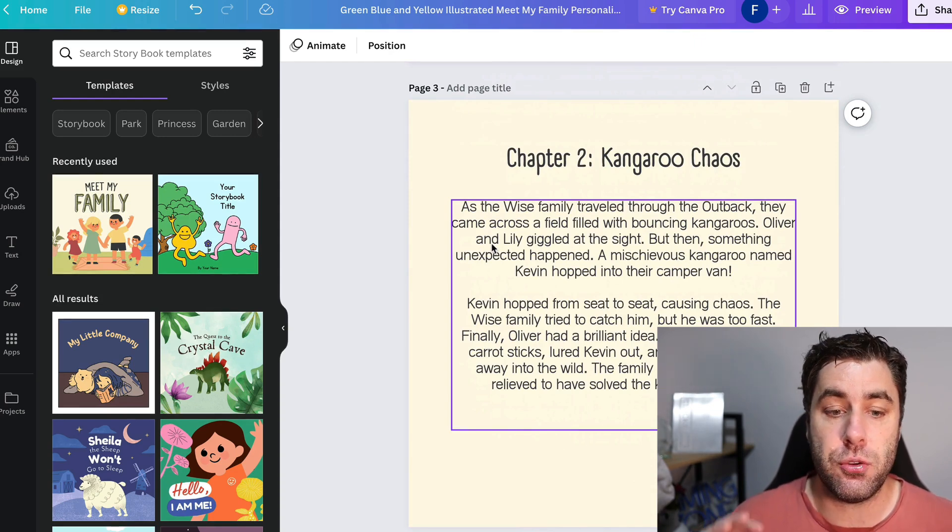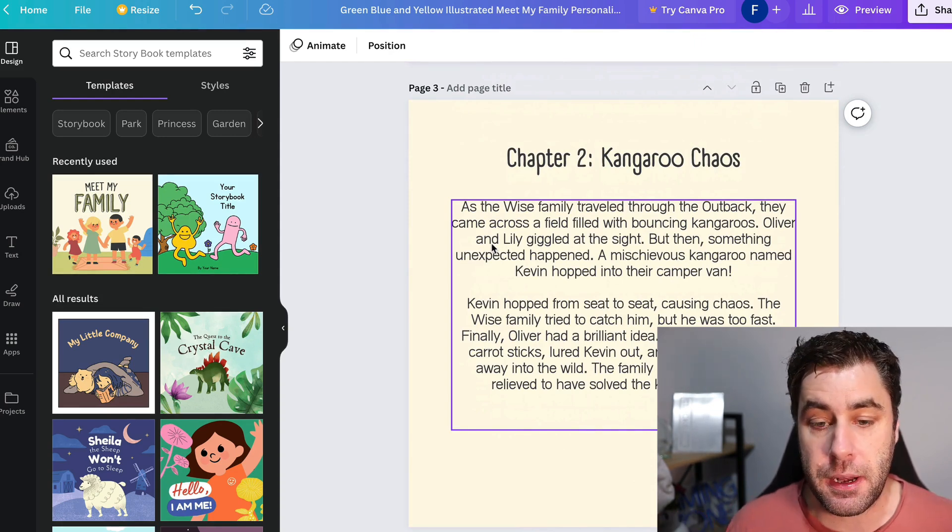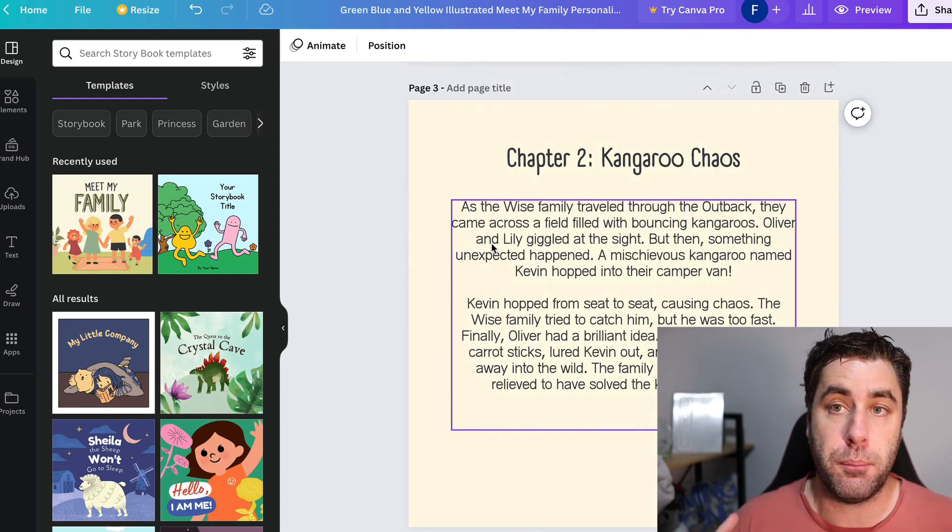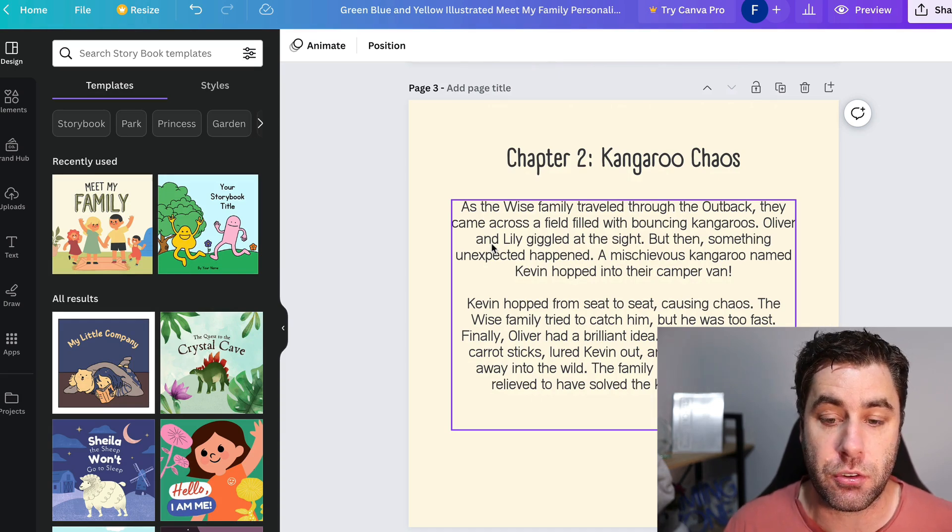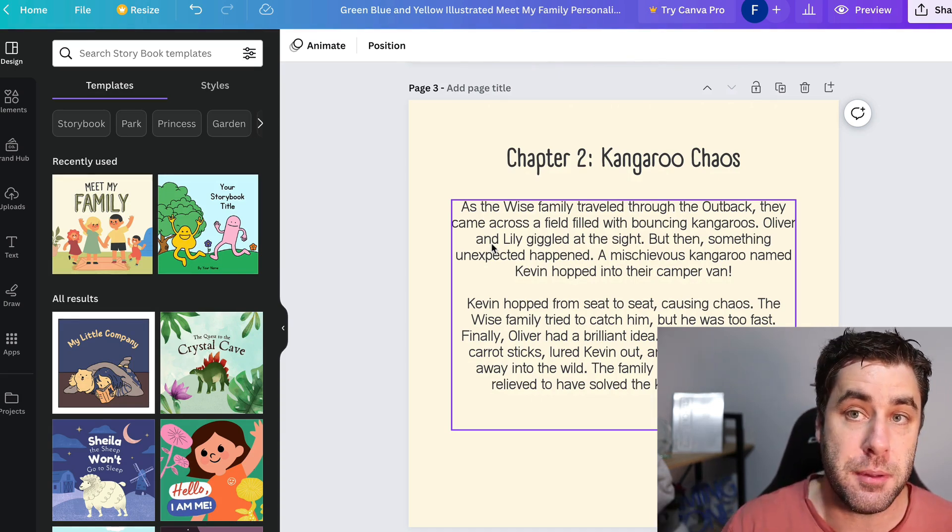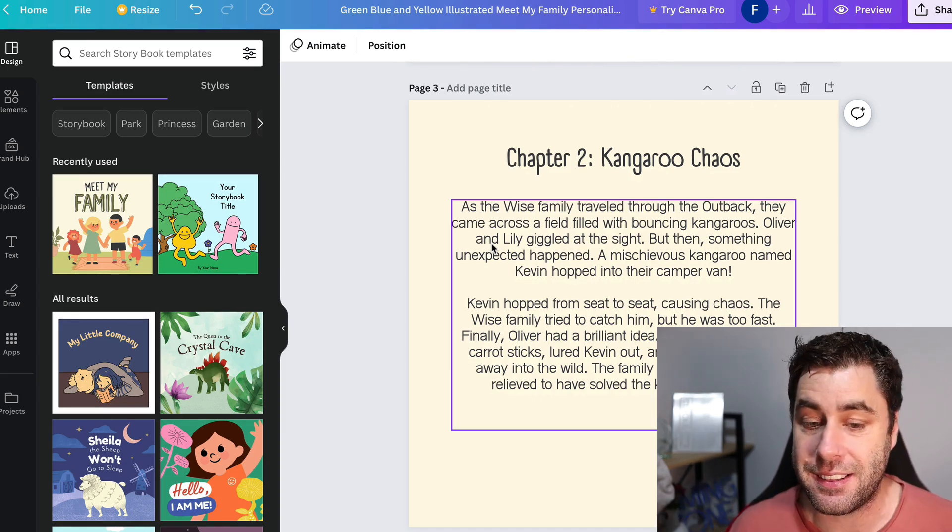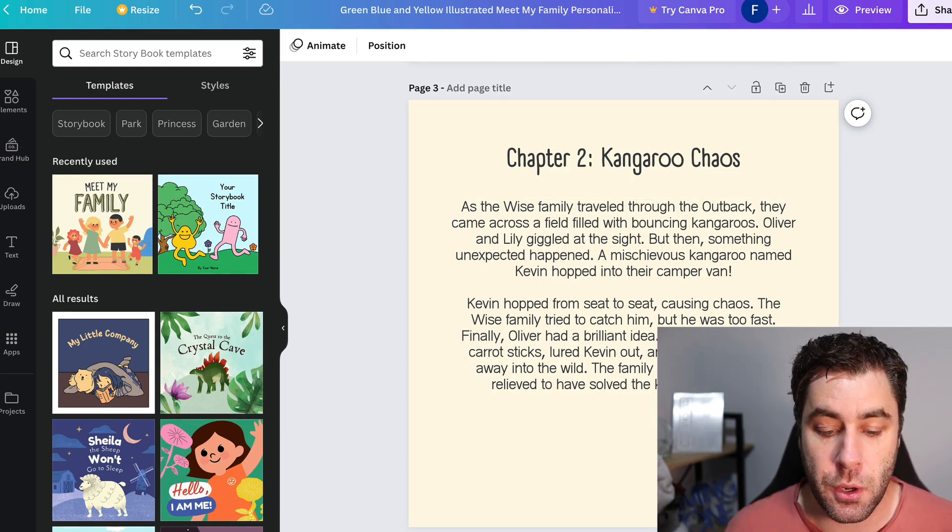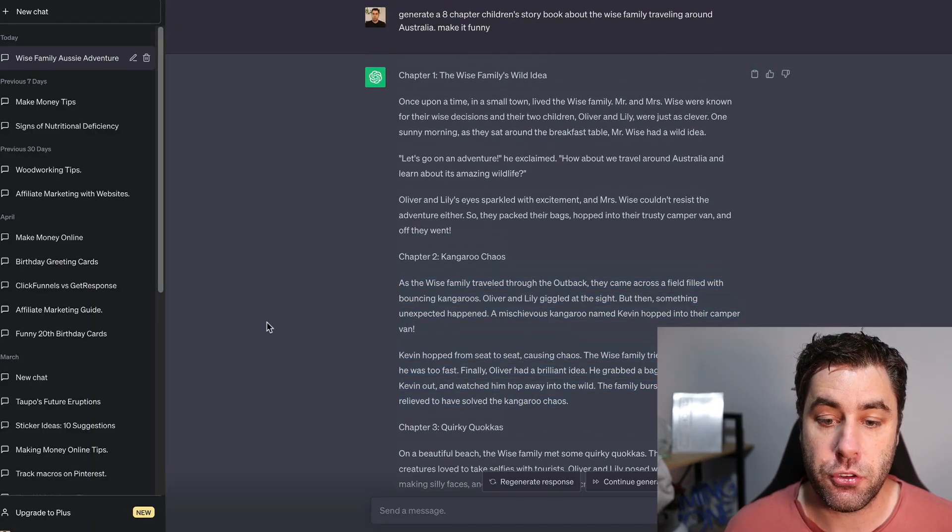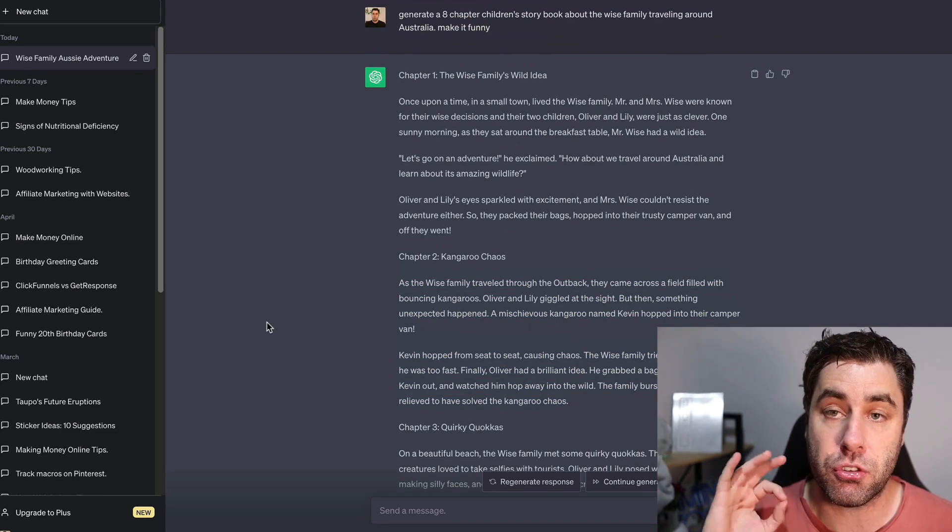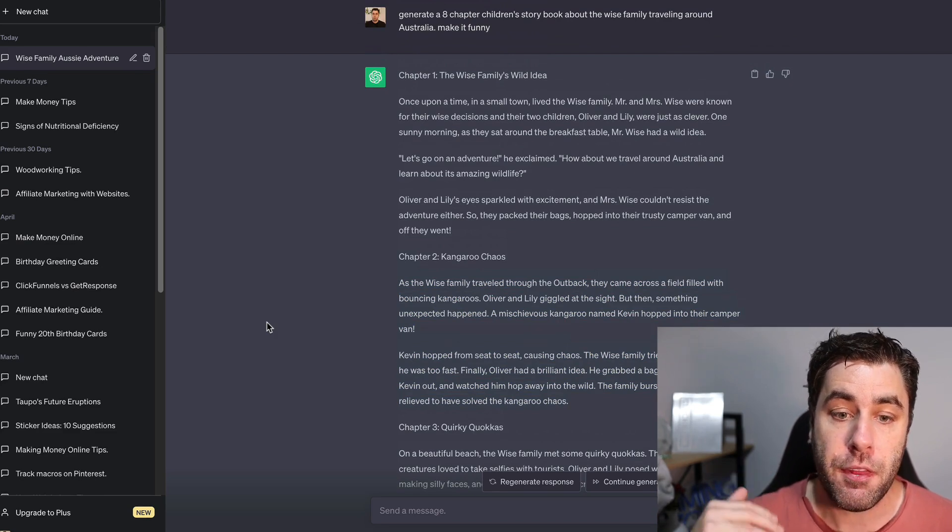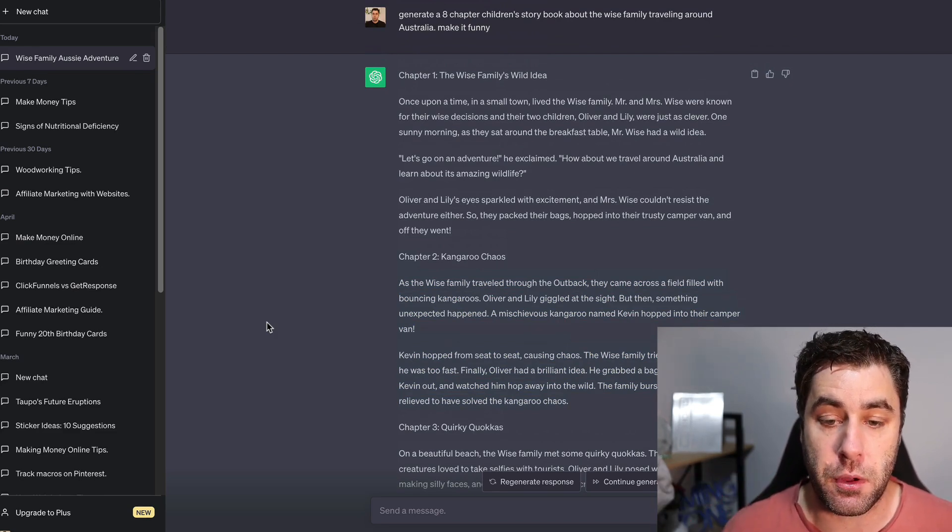Obviously guys, you are going to want to go ahead and make this a lot better. You're going to want to put in a bit more effort than I have in this tutorial. You're going to want to put in some images and things like that. But the point is, you can go ahead and use ChatGPT to create a very simple storybook that we can now go and make money online with.